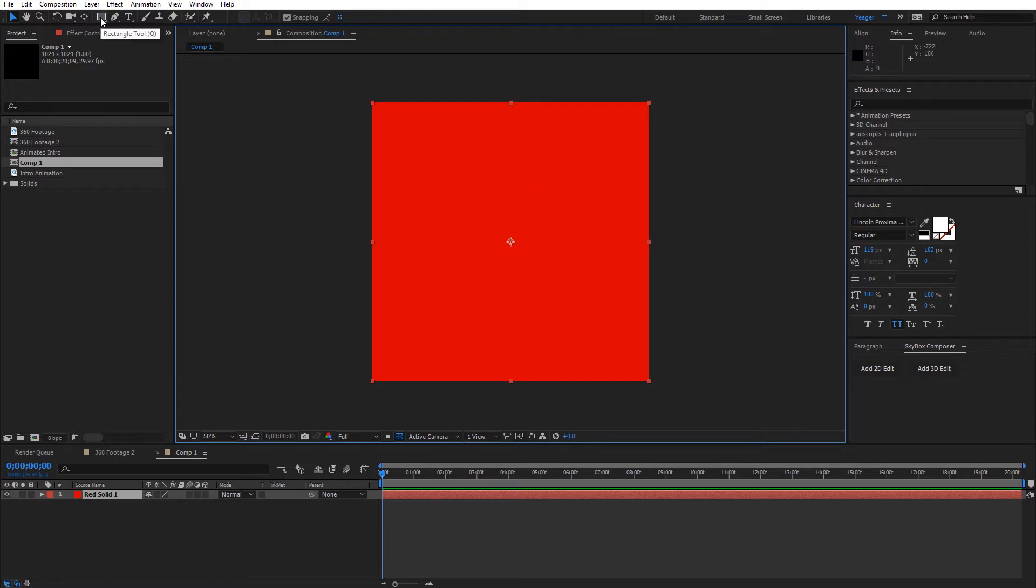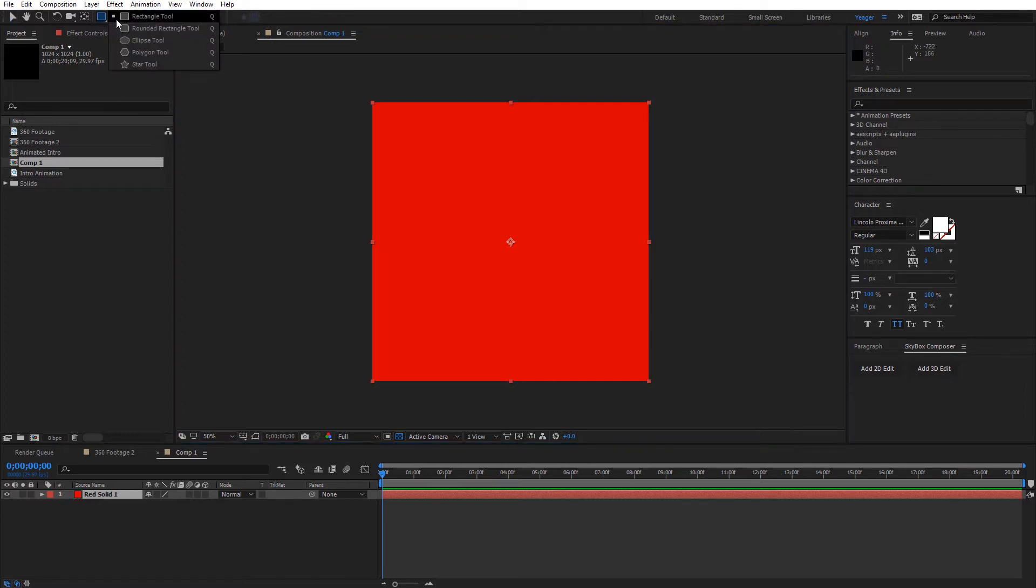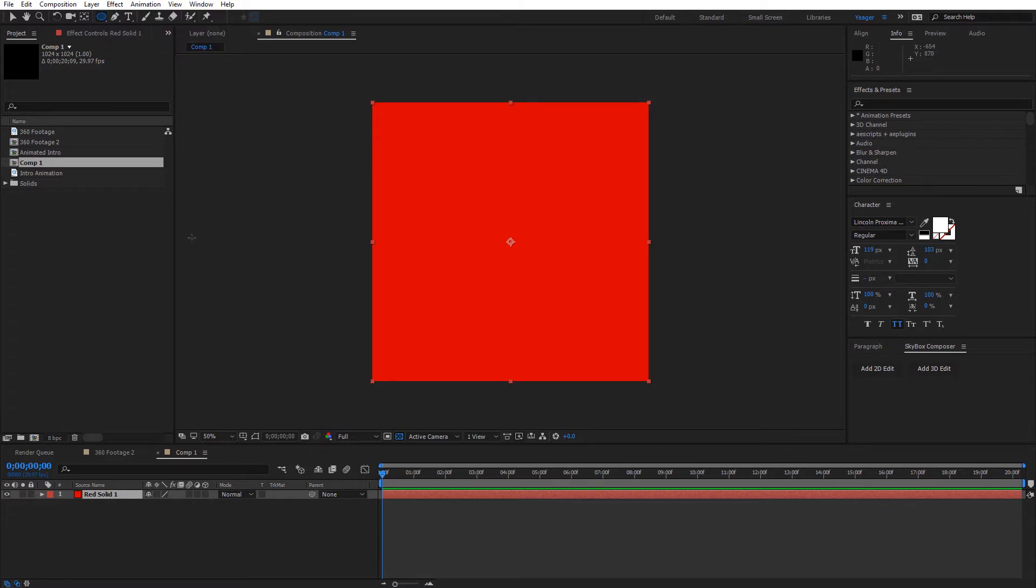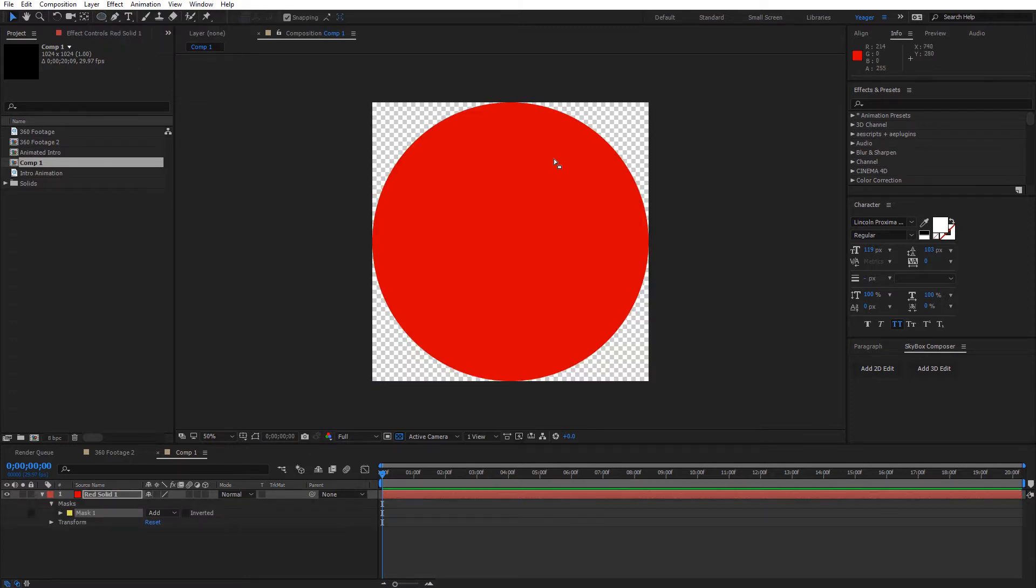So I'm coming to the mask tool and I'm just going to click and select the ellipse tool. With the solid selected here, I'm just going to double click and that'll create a perfect circle for us since our comp is one to one.